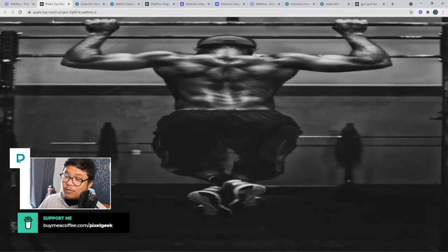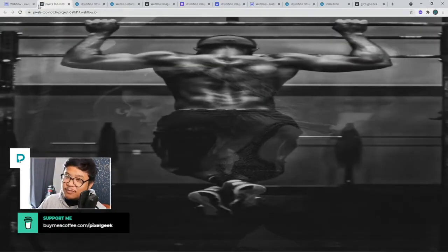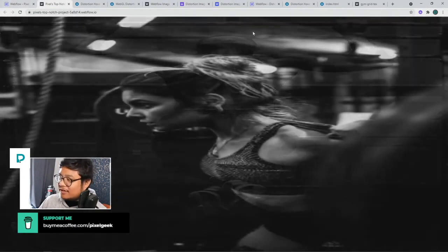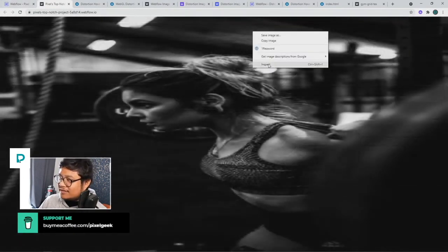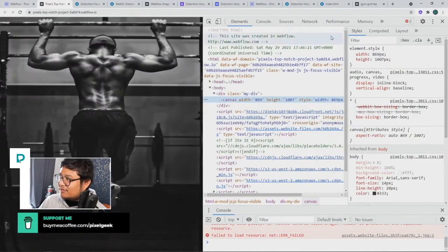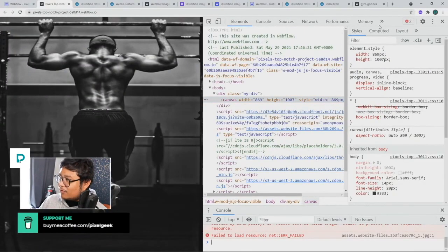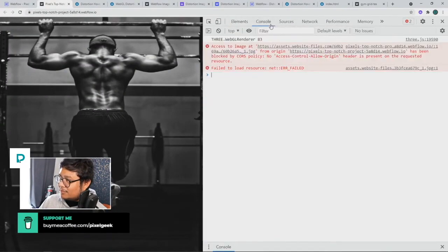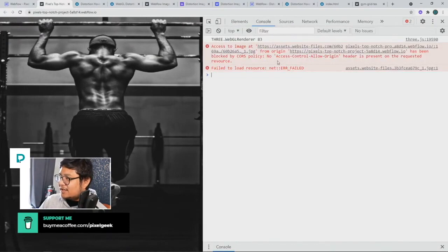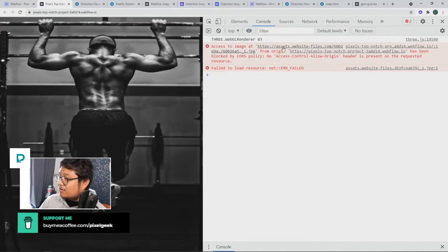Yeah it works, the hover works, but I guess the displacement doesn't because of that CORS issue. So yeah, access the image at... oh it's telling me to change the URL.